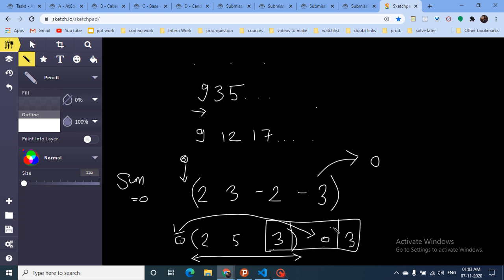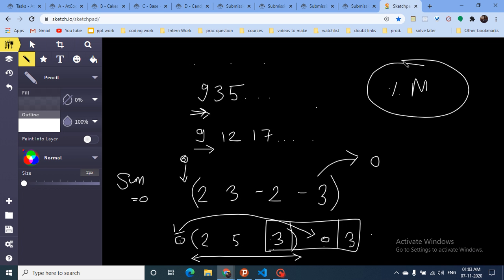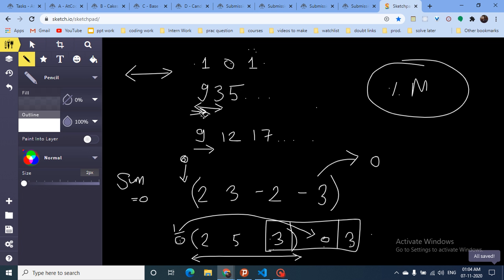To count multiples efficiently: take prefix sums modulo M. For example with M=2, prefix sums mod 2 might be 1, 0, 1 — when 1 appears again, the subarray between those two positions is a multiple of two. Keep a map tracking how many times each prefix sum mod M value has been seen. Each time you see a repeated value, the count of new valid pairs equals how many times you've seen that value before.